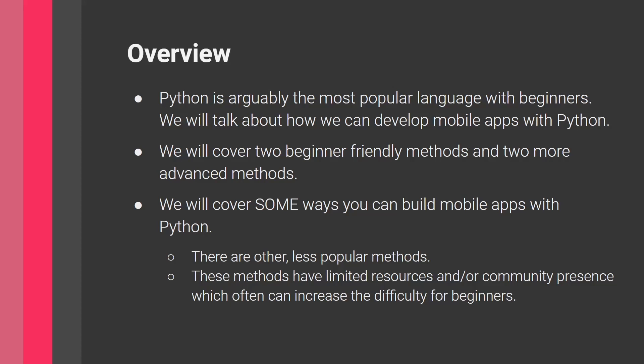So as a beginner, you want to have a community, you want people to answer your questions on Stack Overflow. You want more resources, more tutorials. So obviously, when something is less popular, it's going to be less favorable for a beginner. Okay, let's start.